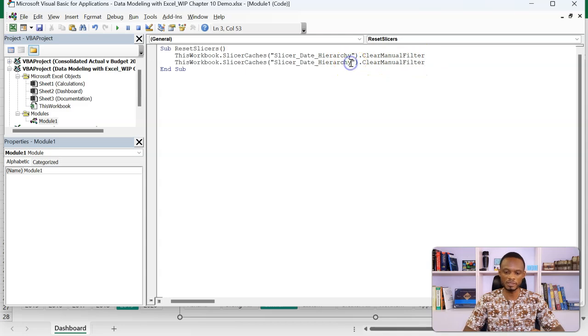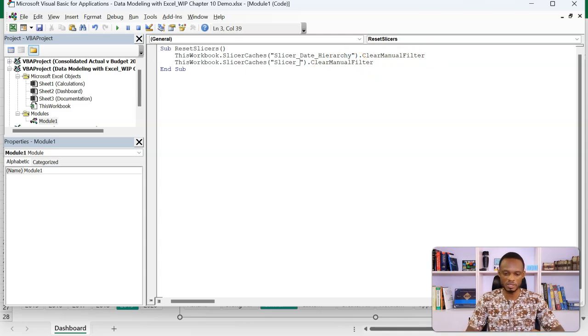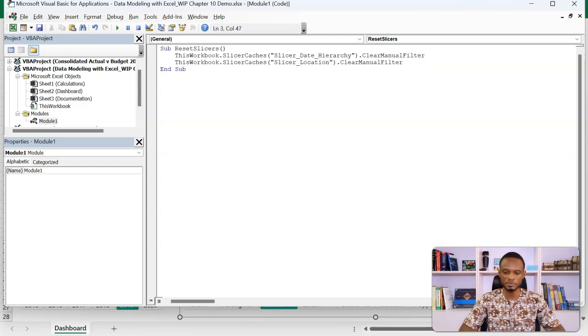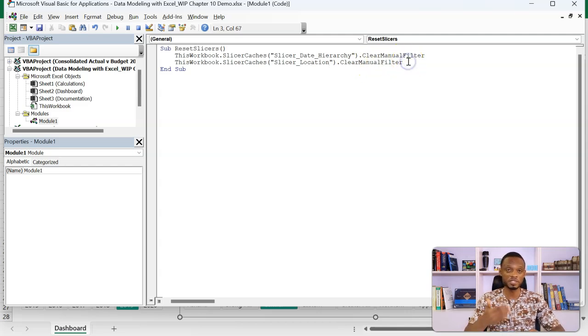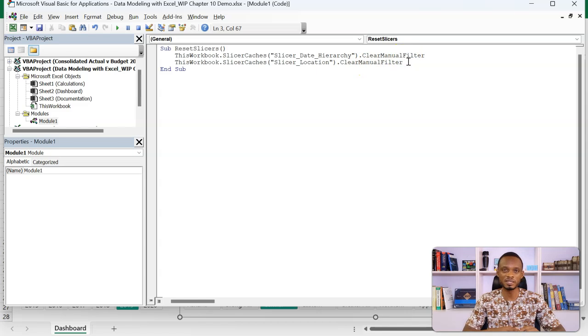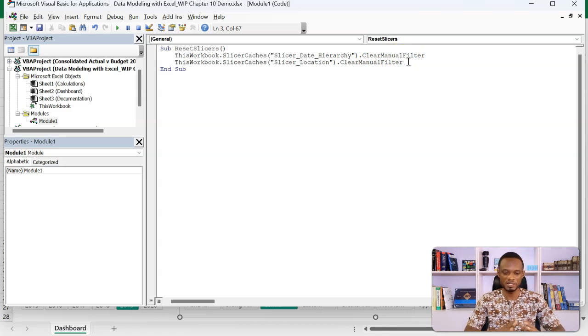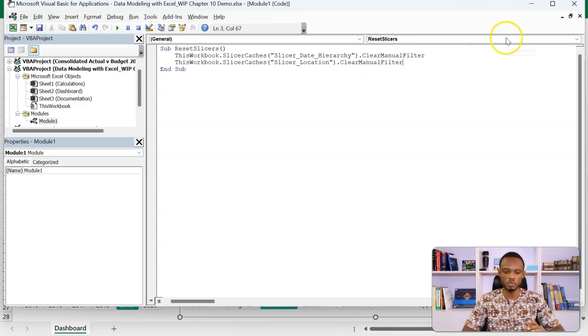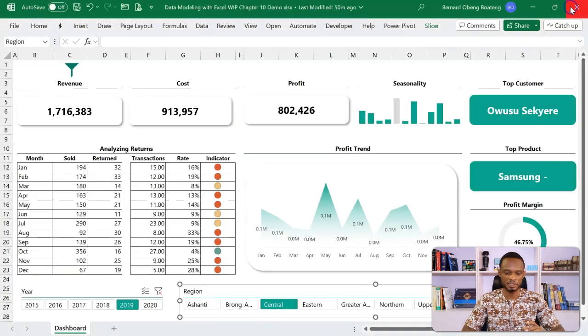So in here, you know what you need to do. Just change the second one. And I'm going to call this location. So if I have more, I'll just paste and then edit the names. So we have this, we are done. I'm going to close the VB editor and then come back here.